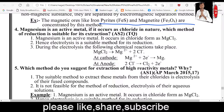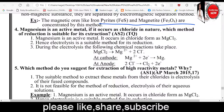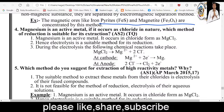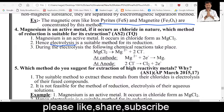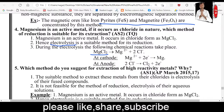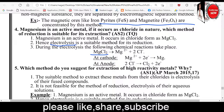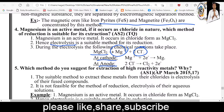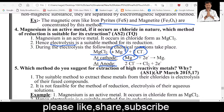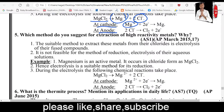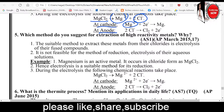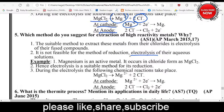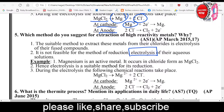If magnesium occurs in chloride form in nature, which method of reduction is suitable for its extraction? The useful method is electrolytic reduction. Electrolysis is used to extract magnesium from magnesium chloride. This is the main process used to extract highly reactive metals like magnesium.